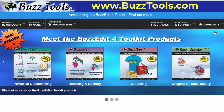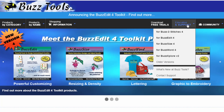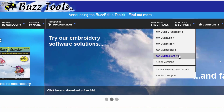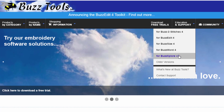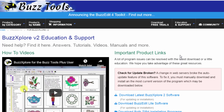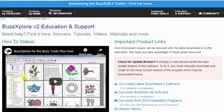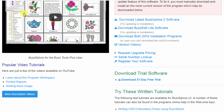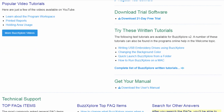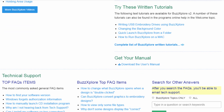To locate the software download, visit www.buzztools.com. Use the Education and Support link to navigate to the BuzzExplorer support page. On this page, you'll find lots of educational information, and on the upper right is a download link for the software.